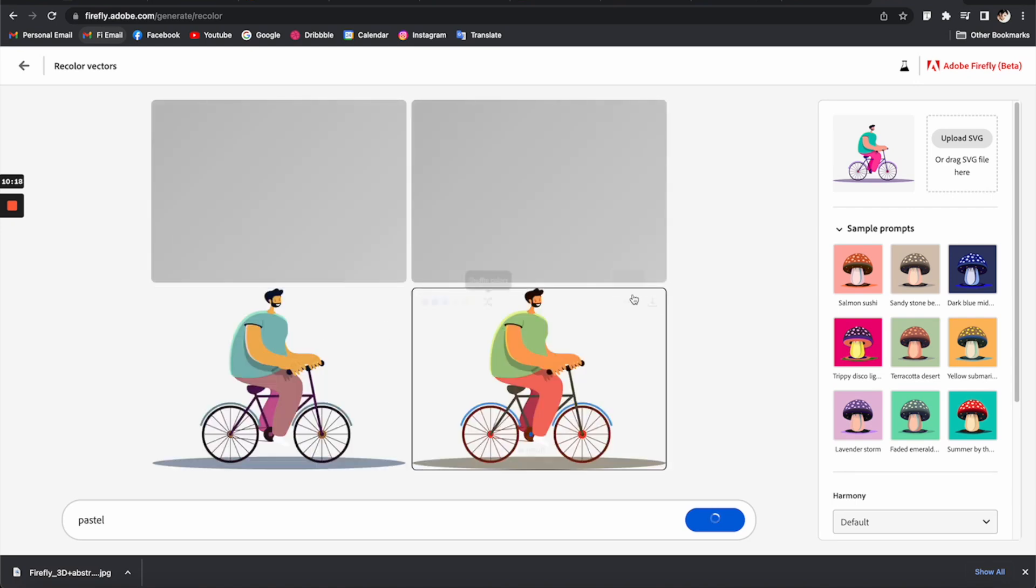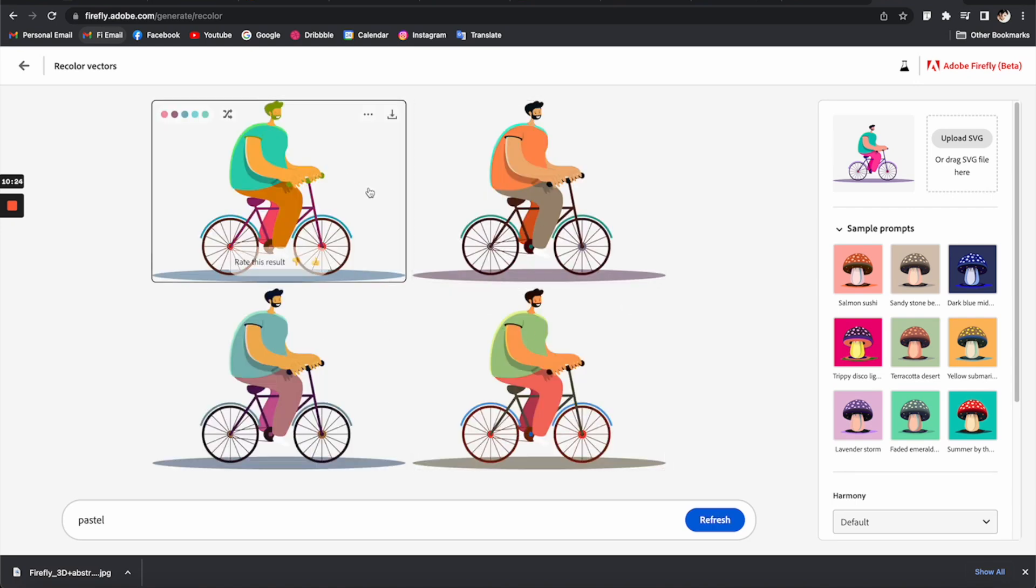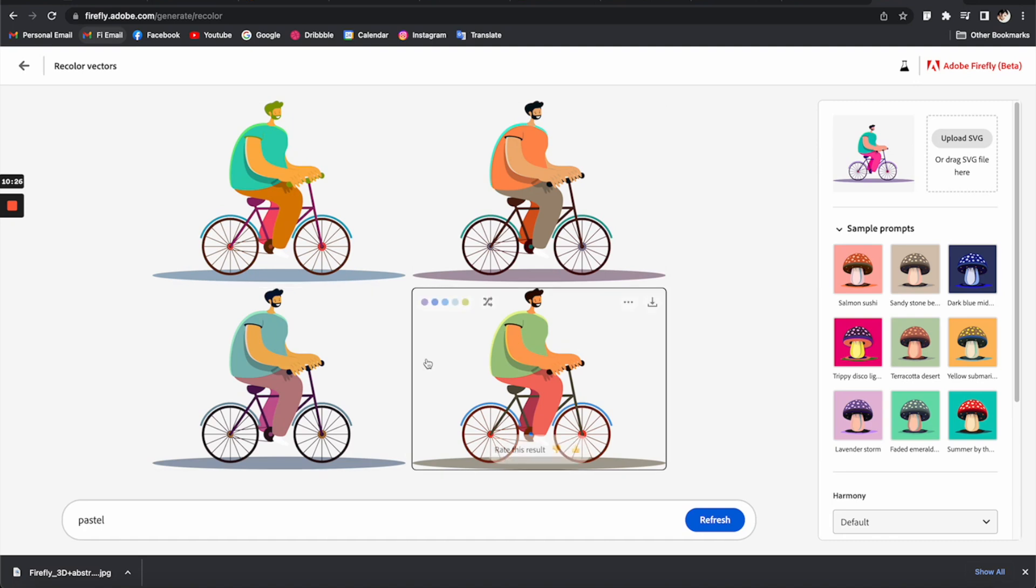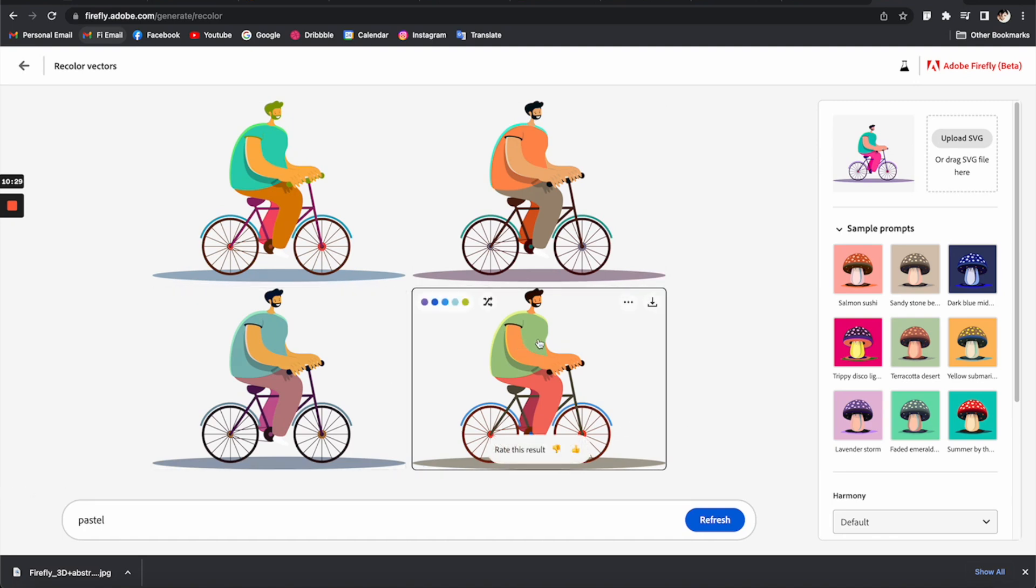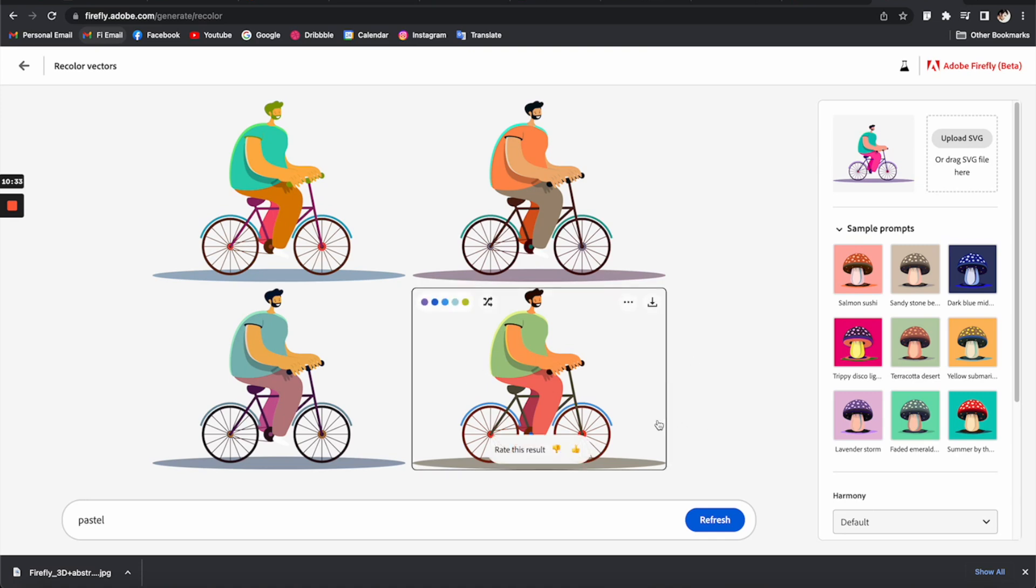Oh nice! Yeah, so it automatically generates some color palettes for you to choose, which is also a very handy tool for you to create multiple explorations in a very short amount of time.